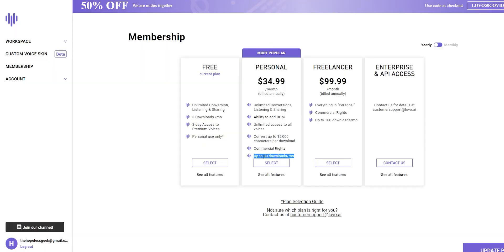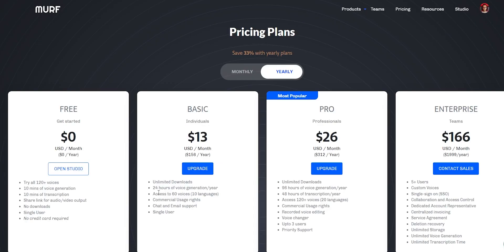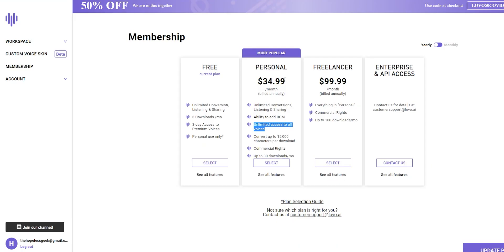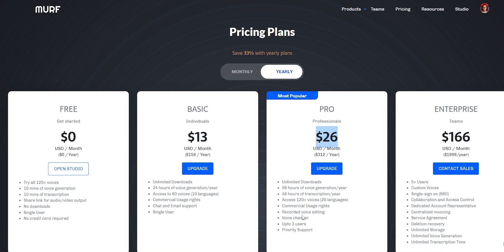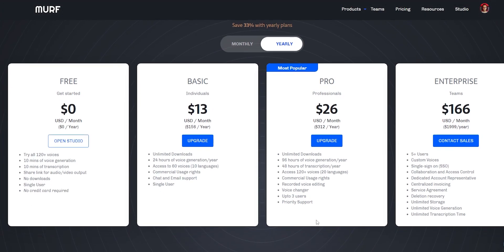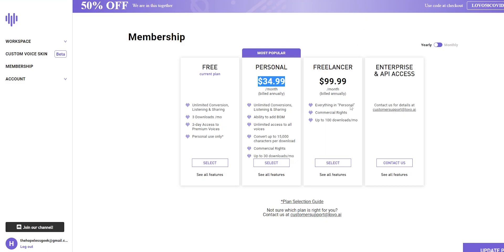Since I am an individual creator, I can only speak about what I would like, and I appreciate that Murf has a much more affordable option. It gives you access to up to 60 languages and commercial usage rights as well. Even the pro license at Murf is more affordable than Lovo — for $26 a month, you get three user accounts, meaning three people can use it on a single subscription. You get 96 hours of voice generation per year, which is actually quite a lot. So if you run an ad agency or make educational or professional videos, this is a great option.